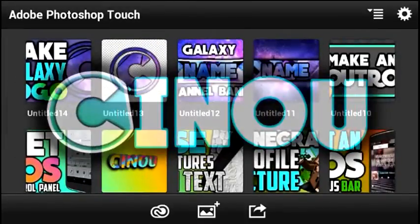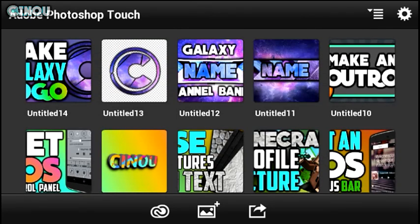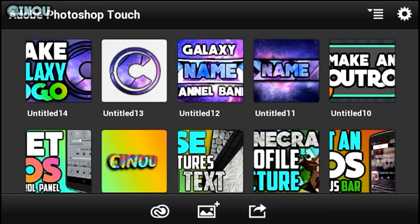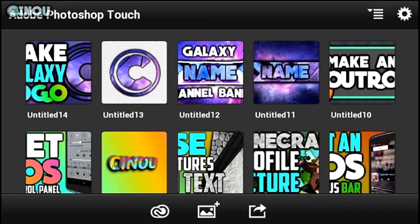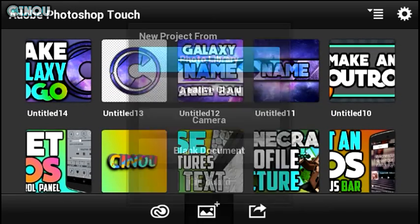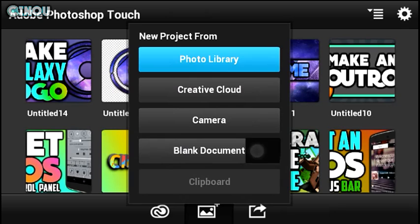Hey, what's up guys! Today I'm going to be teaching you how to make a really awesome glitch effect using Android. As always, we are going to be using Adobe Photoshop Touch. If you don't have Adobe Photoshop Touch, I will leave a link in the description below. You can go ahead and download it for free, open it up, then create a brand new project.